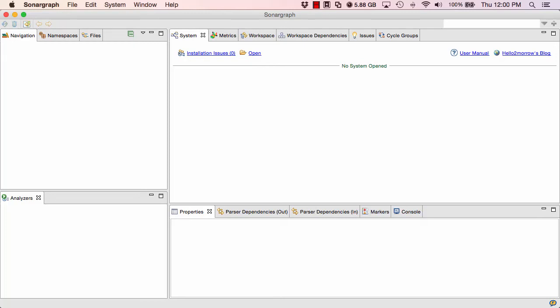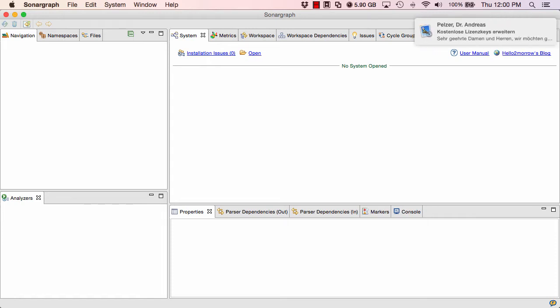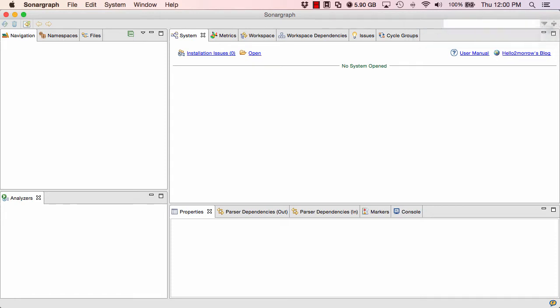Welcome to our tutorial video for Sonograph Explorer. In the next couple minutes I will show you how you can set up, analyze and assess a software system using our free static analysis tool. For this example I decided to have a closer look at the Apache Cassandra open source project. This project is based on the Java programming language. Sonograph Explorer also supports C-Sharp. Most of the features I am going to show you work in the same way for C-Sharp.